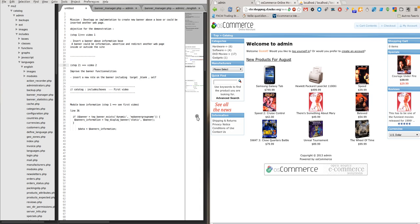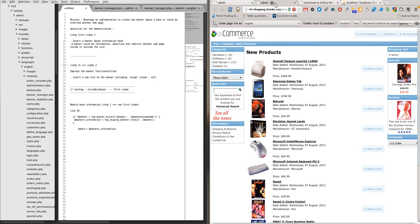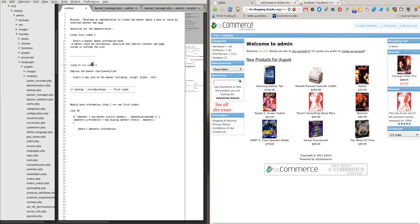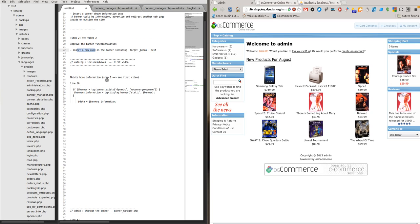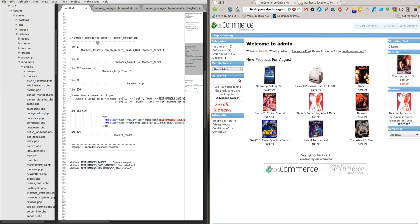Hello, today I wish to explain how to implement a new functionality inside the banner. When we click 'See all the news', a new window appears. That's a problem. Today we want to improve the banner functionality and insert a new role on the banner including a target blank and safe. We will see how to implement a new banner above information box, and we implement a banner functionality with a target.